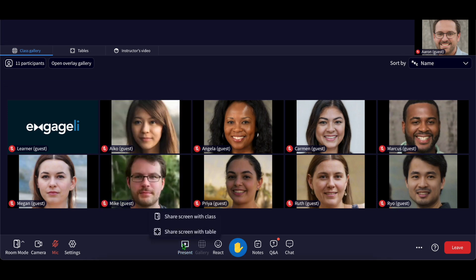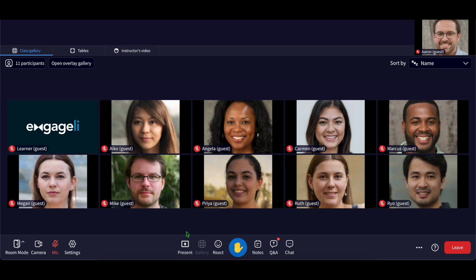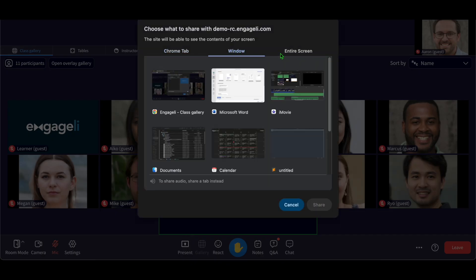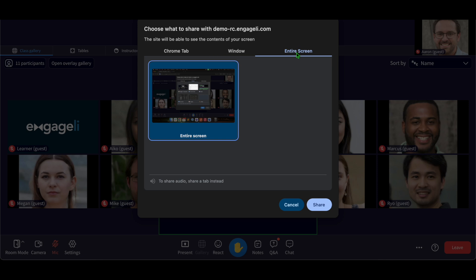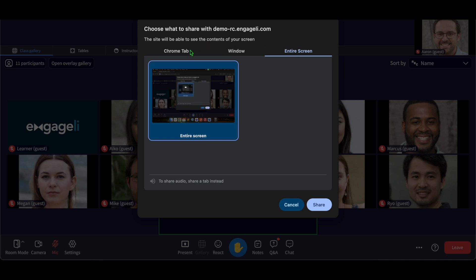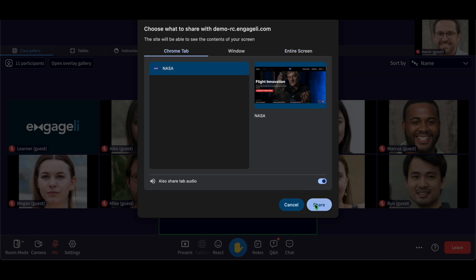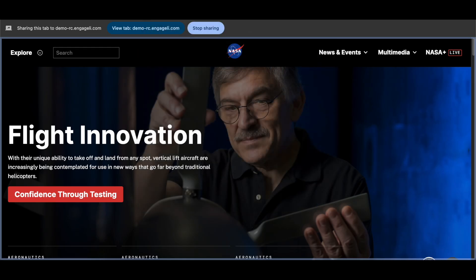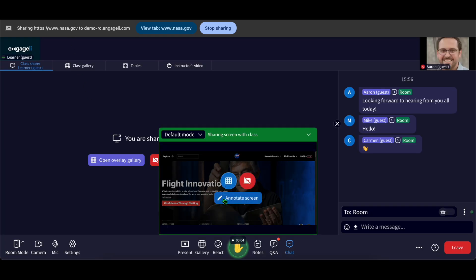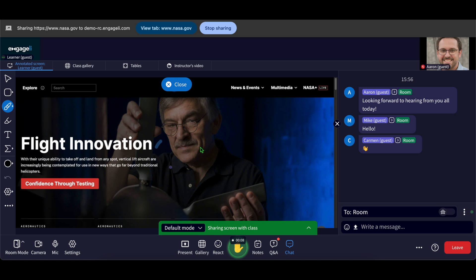Want to share your screen? Click present and choose whether to share with the whole class or just your table. You can show your entire screen, a single window, or a browser tab. Class sharing requires instructor approval, table sharing doesn't. Once approved, you'll see a preview window and you can even annotate on top of the share.